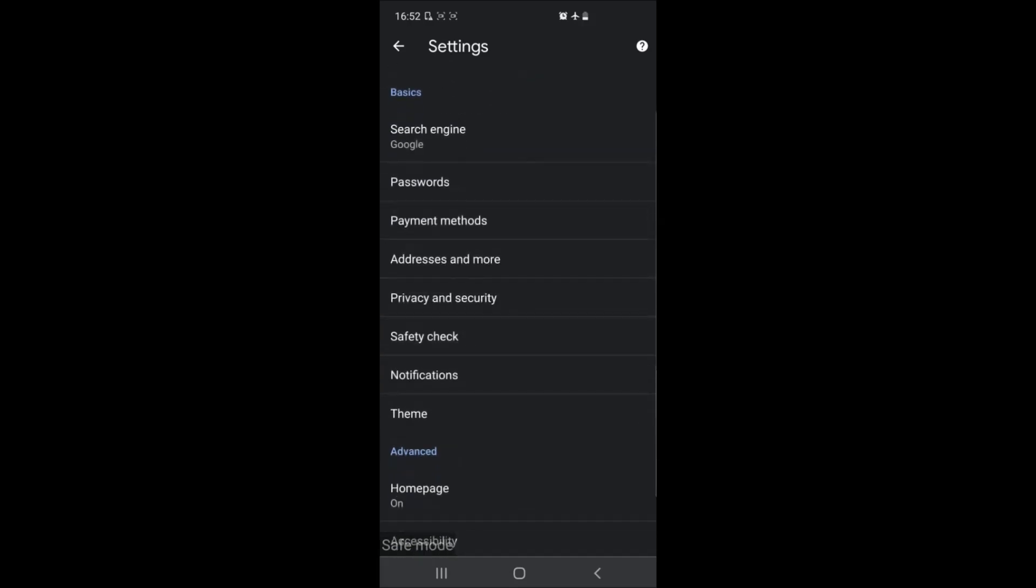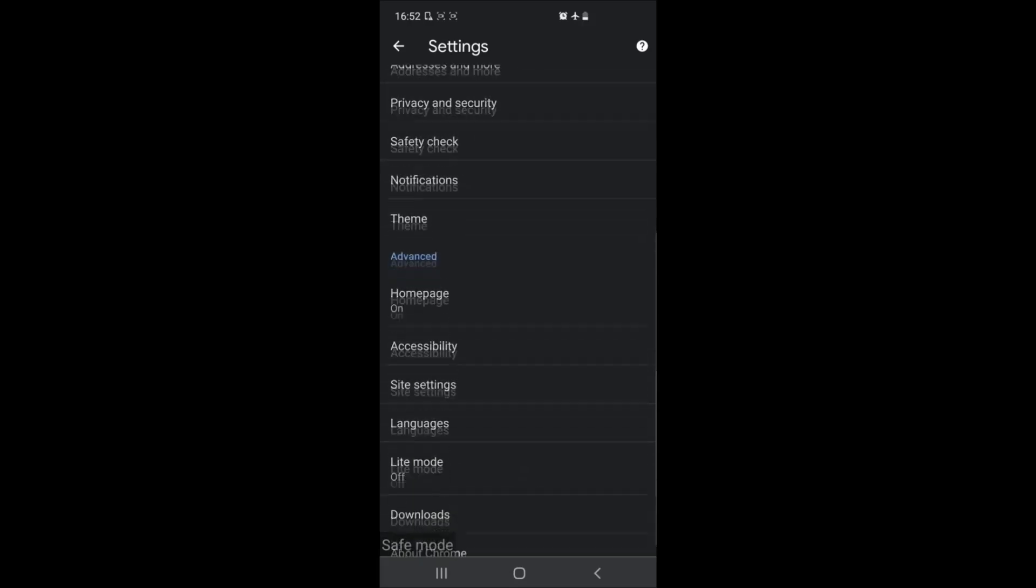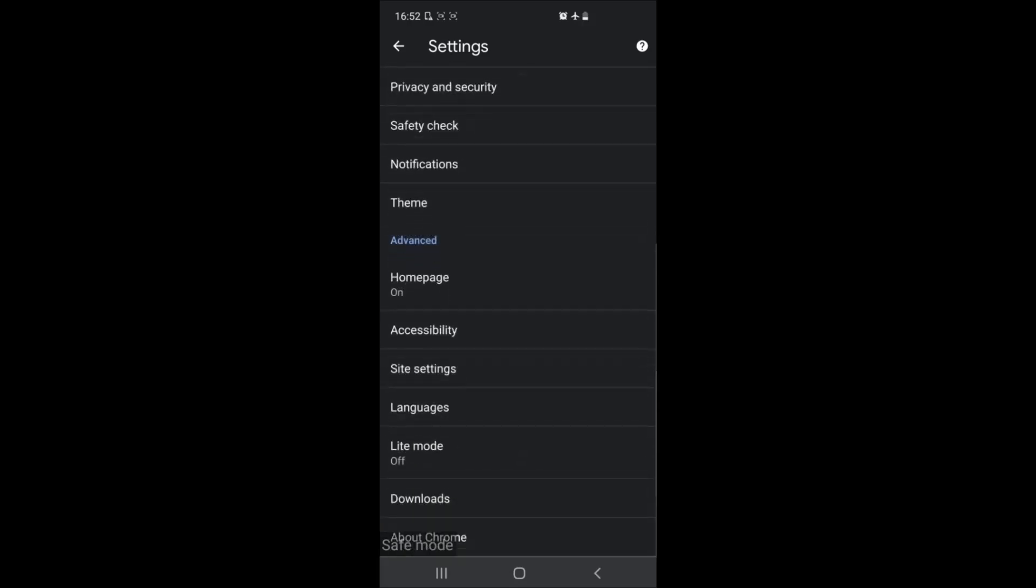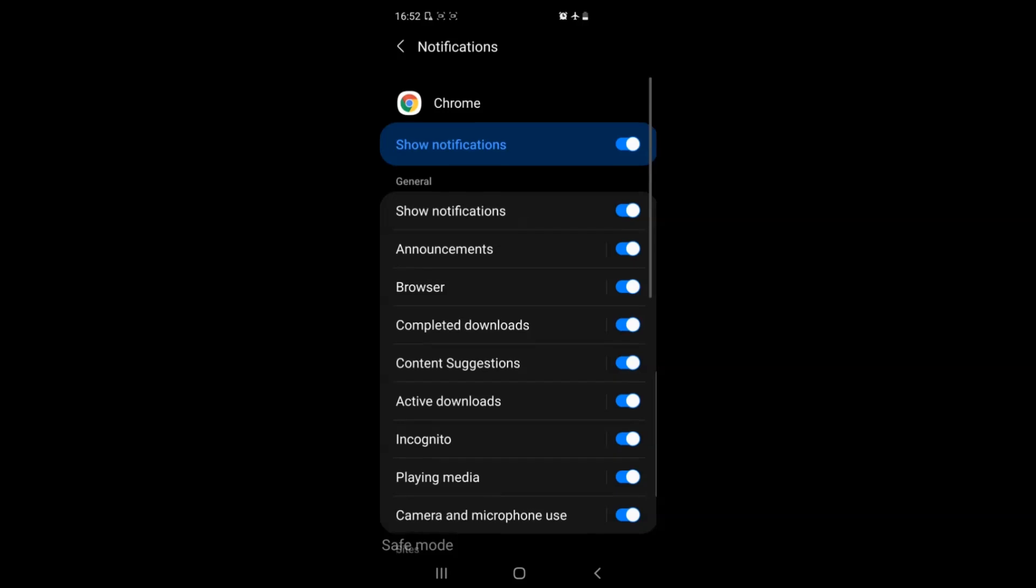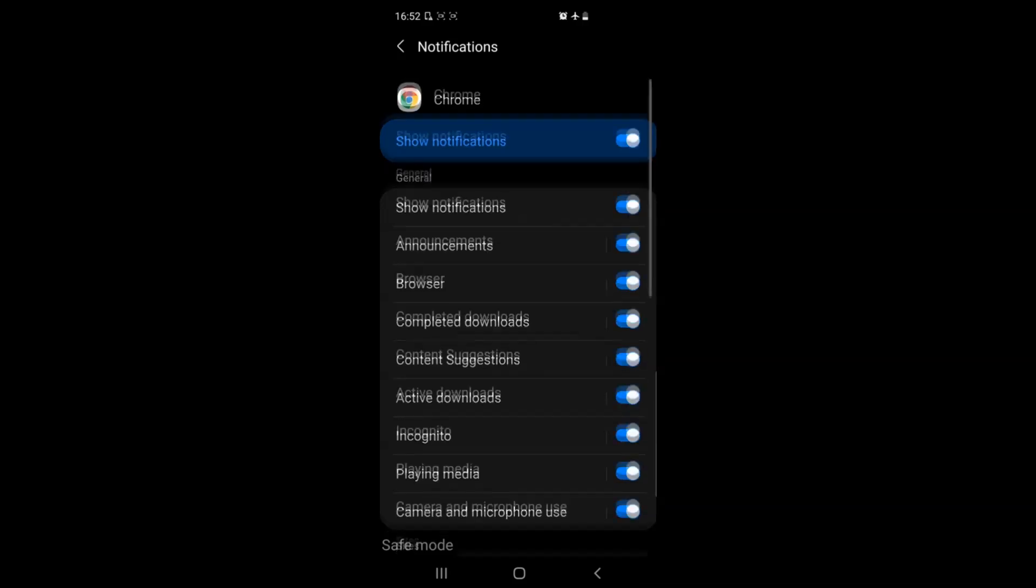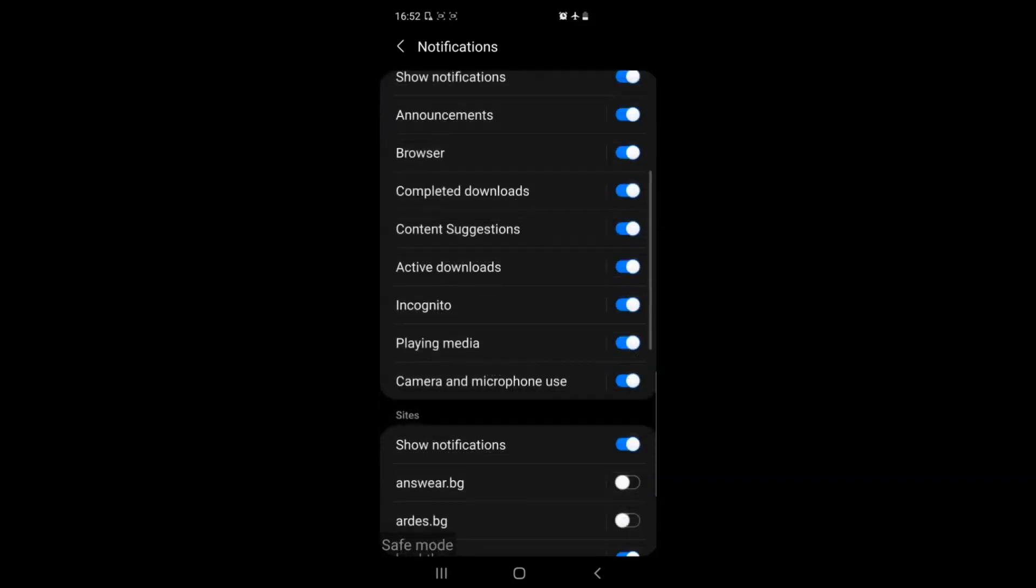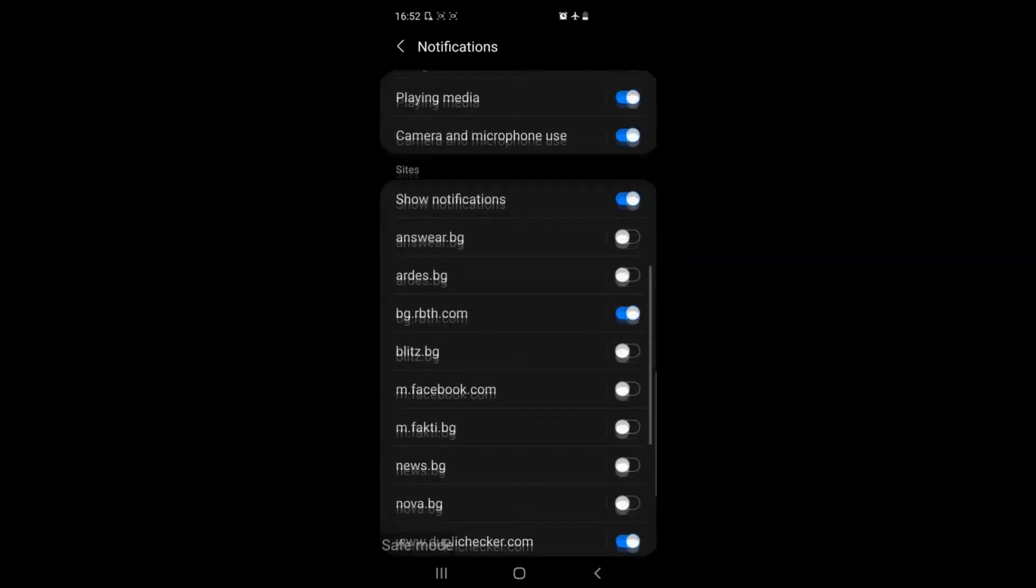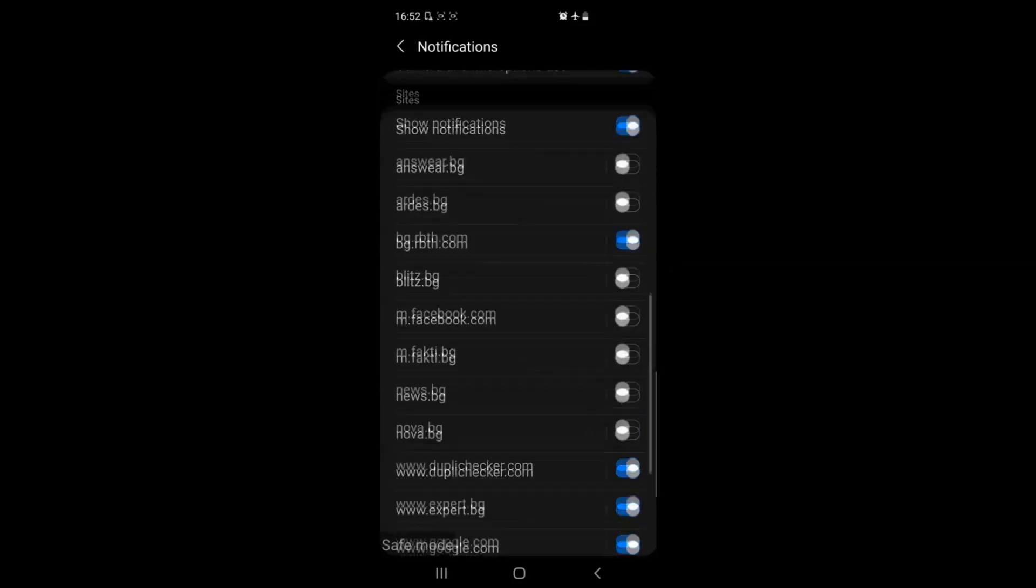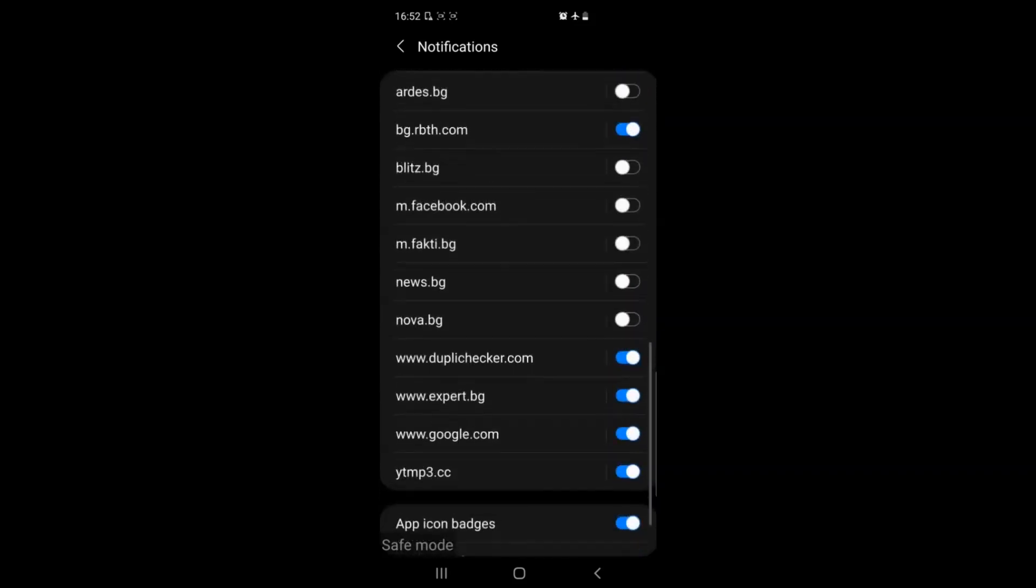From the settings menu simply locate the notifications. When you tap on those you see all the notifications that Chrome is allowed to display on your device. If you scroll further down you'll see all the websites that are allowed to display notifications through Chrome on your device.